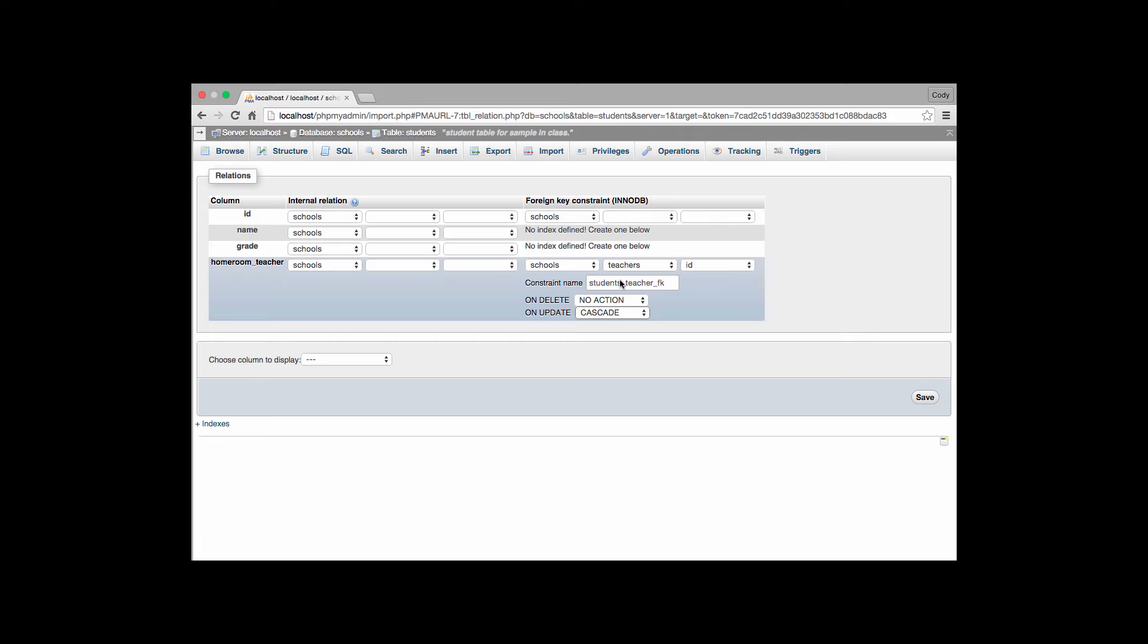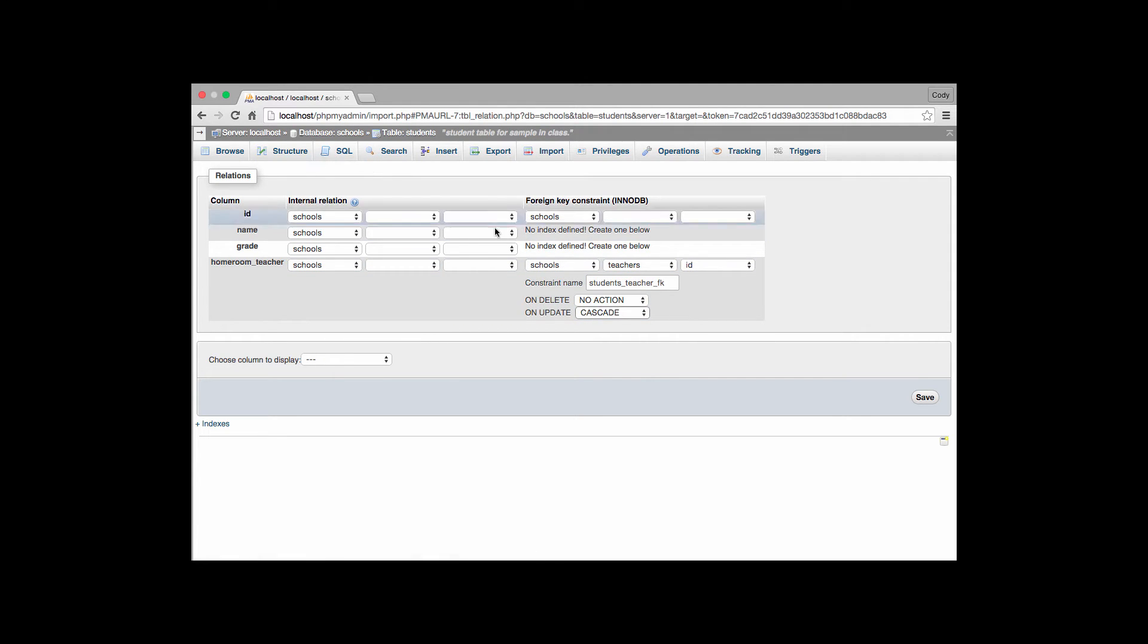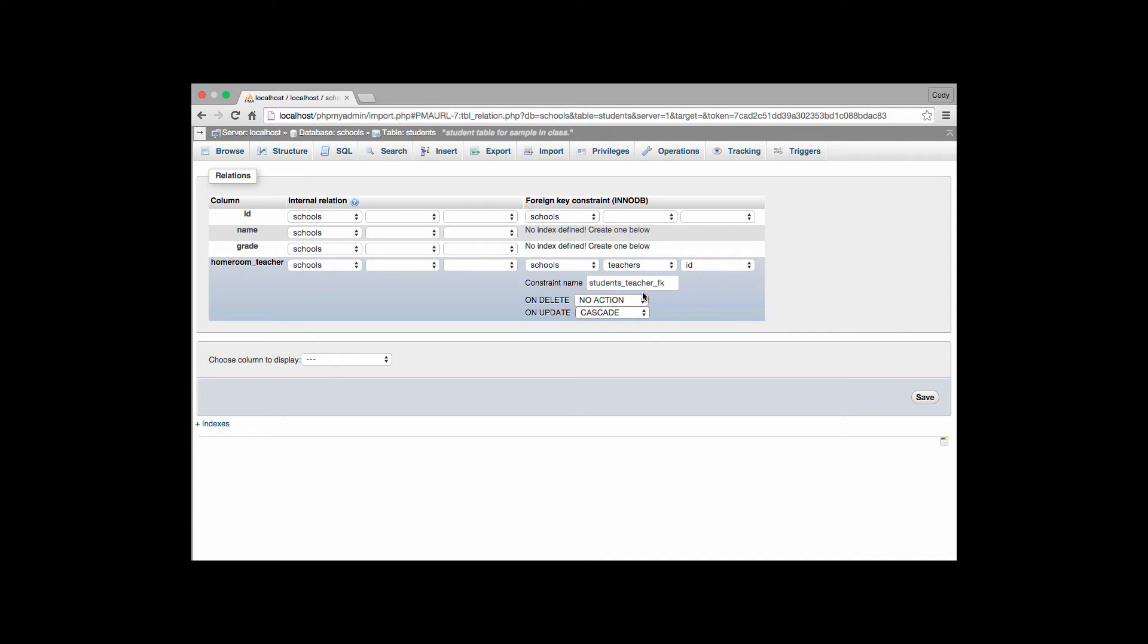So again we went to our structure tab. We clicked on the relation view link. It brings us to the screen where we specify the database, the table, and then the field, the ID that we're using is the actual foreign key for this. We gave it a name. We put FK as the suffix of that name indicating that is a foreign key. We chose no action for delete but cascade for update. And we hit save.